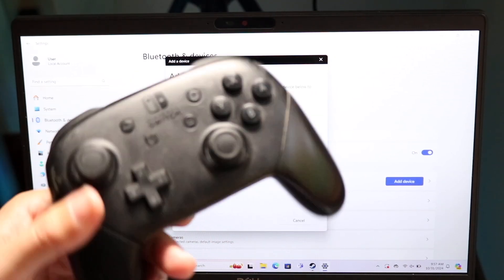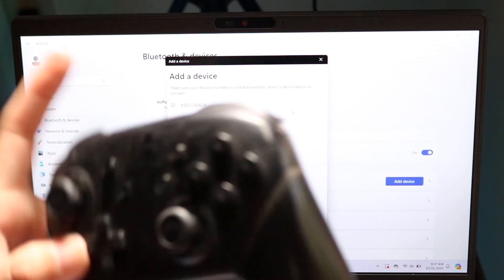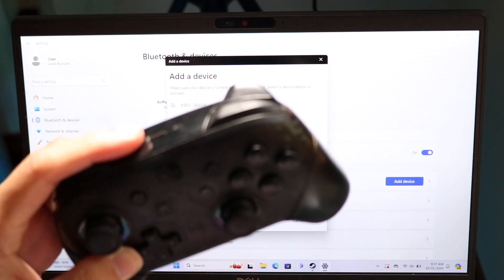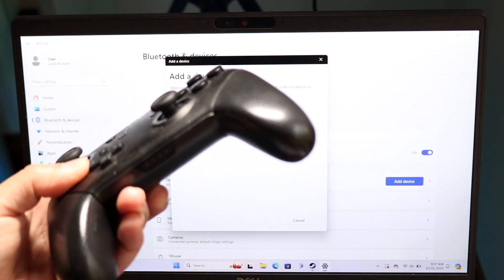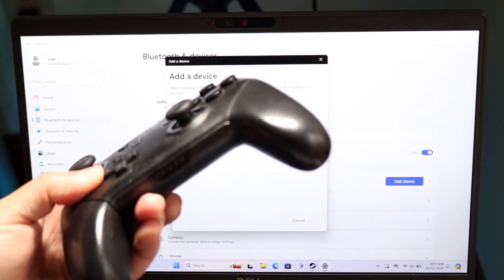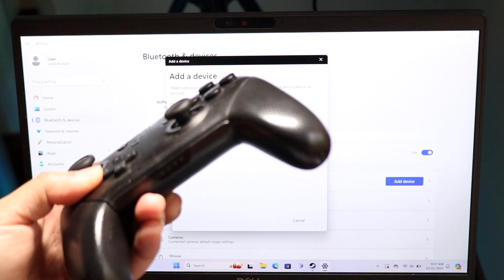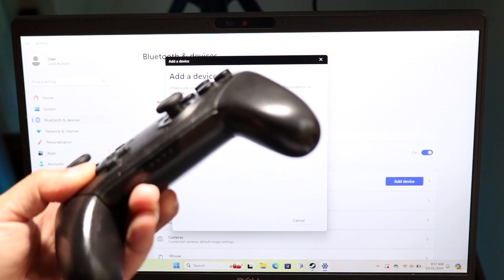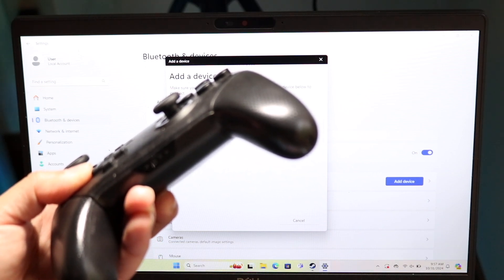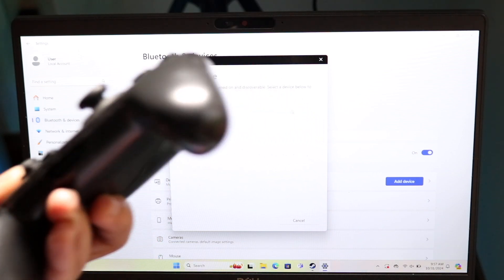We can do this by holding down the sync button at the top portion of the Switch Pro controller. Hold down this button at the very top, and at some point, the green lights at the bottom should start blinking back and forth.